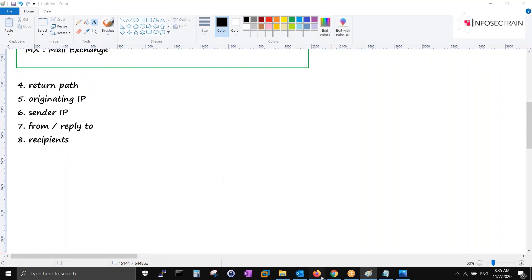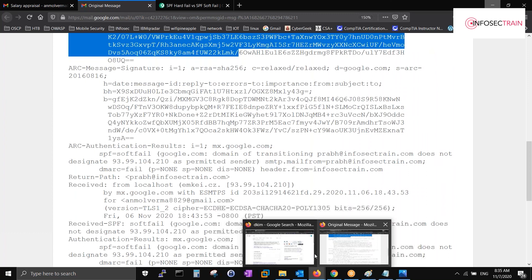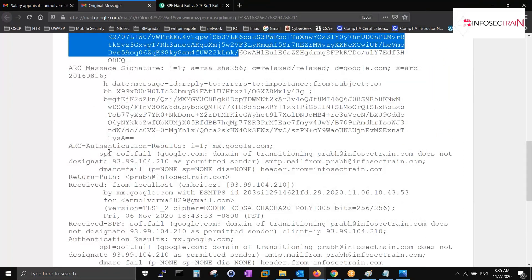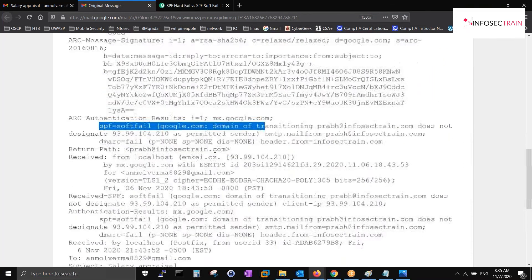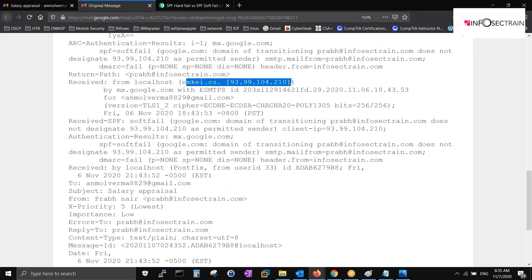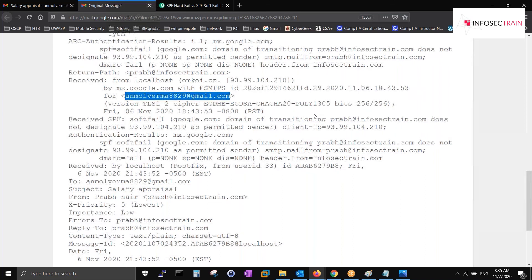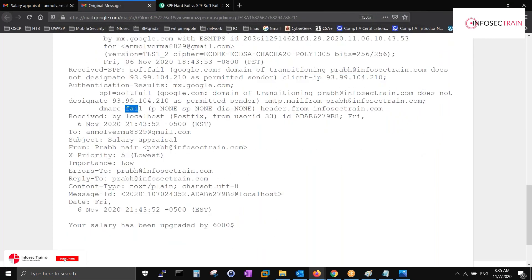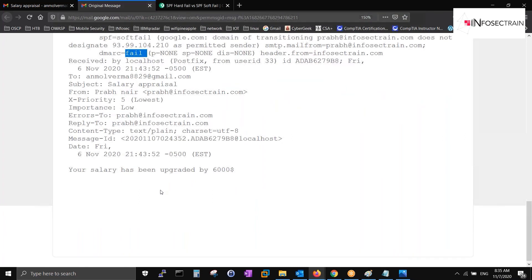Manual header analysis is a bit difficult but not impossible - and it's the best method. For example, you can see the SPF field here, then the mail server IP from mki.cz, the originating IP, your recipient address, the client IP, and DMARC fail. The entire body of the email is also visible in the raw header.